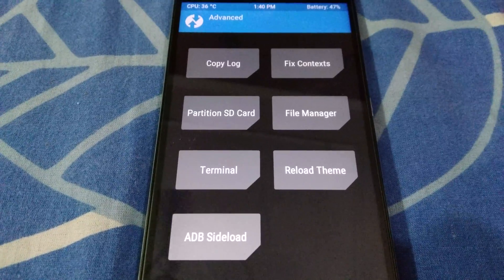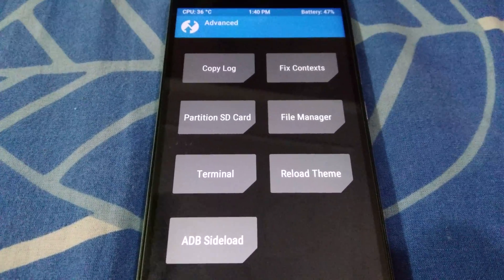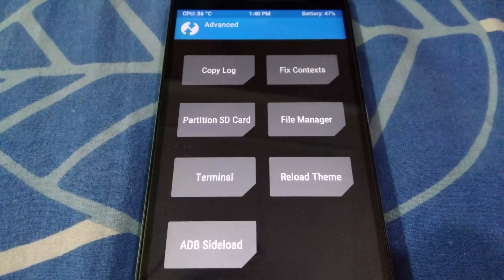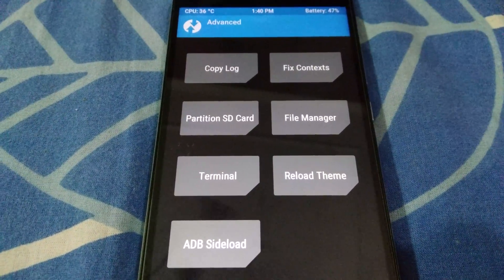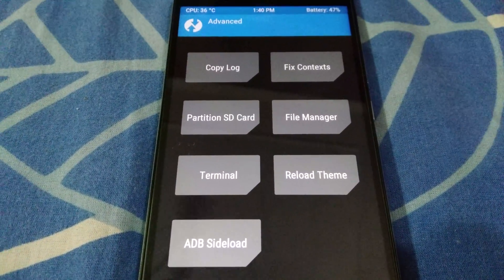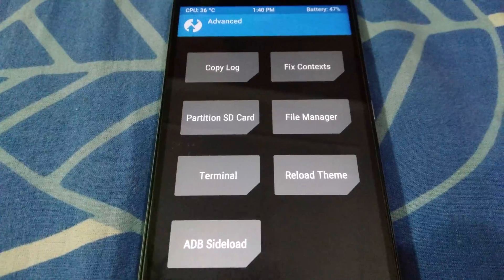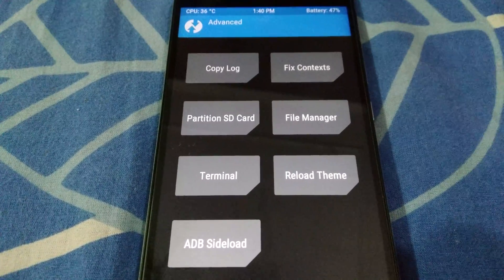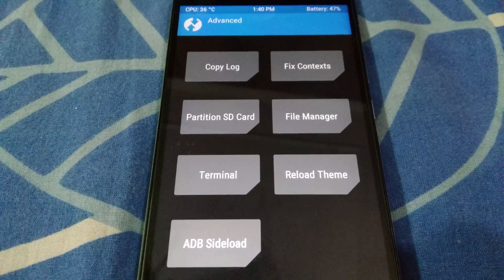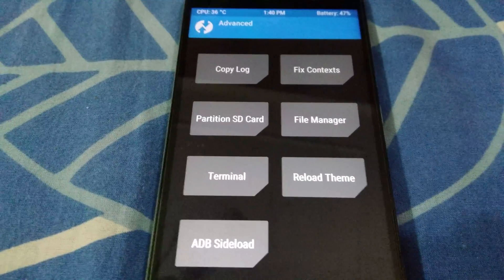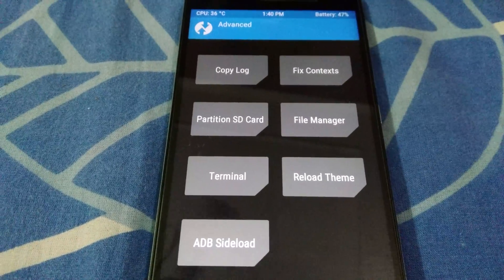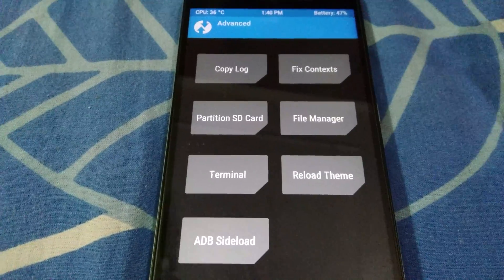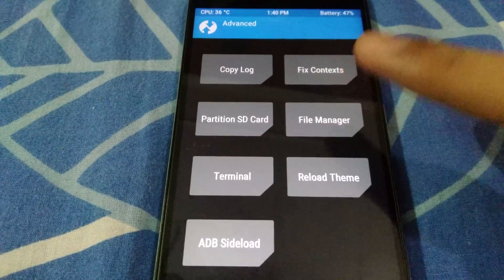This procedure is generic for any Android version. I am currently testing this on Android Nougat. I also managed to get this to work on Android Lollipop and Marshmallow, so this method should work on Android Oreo as well.